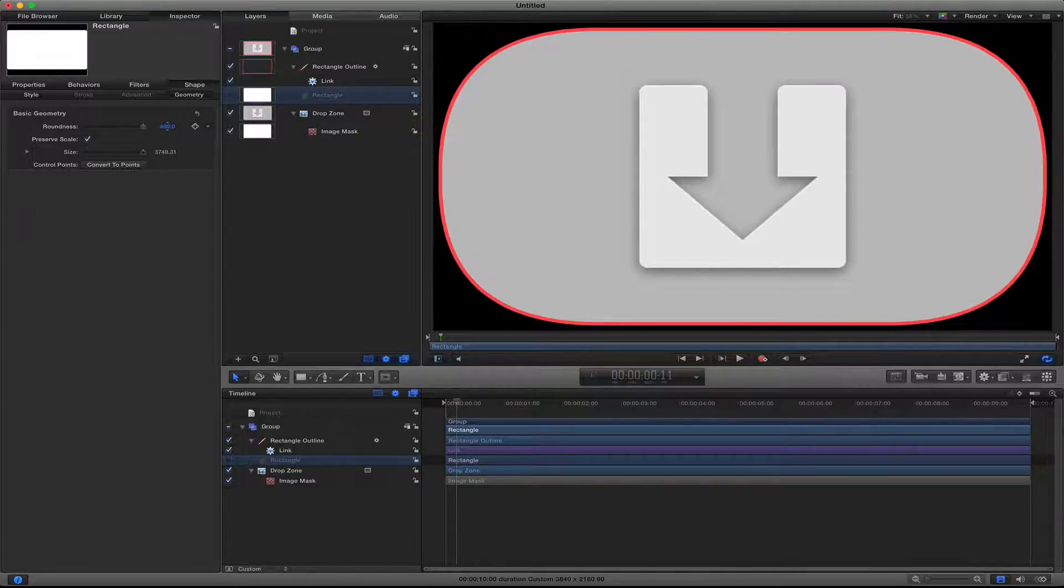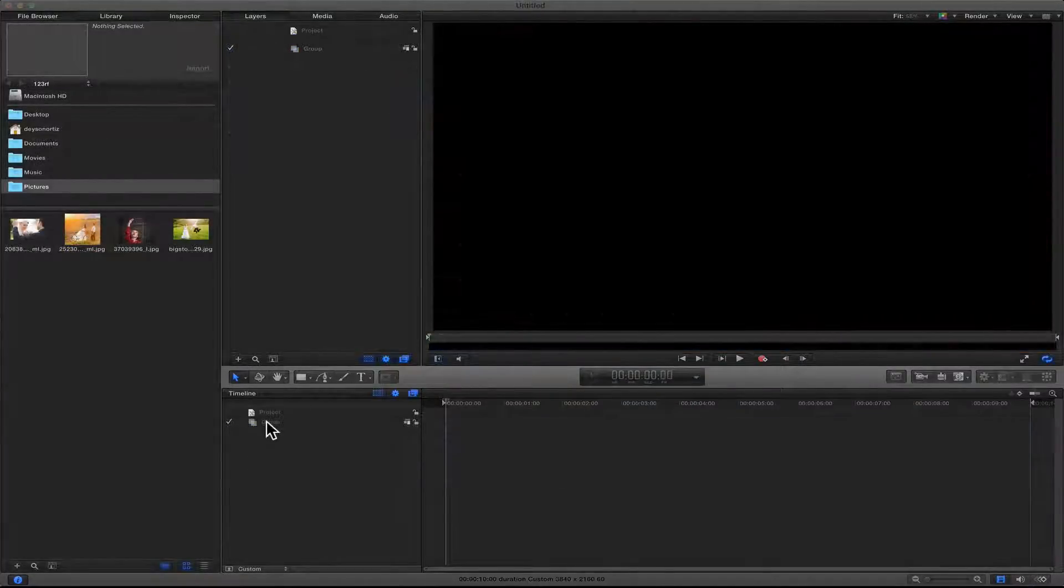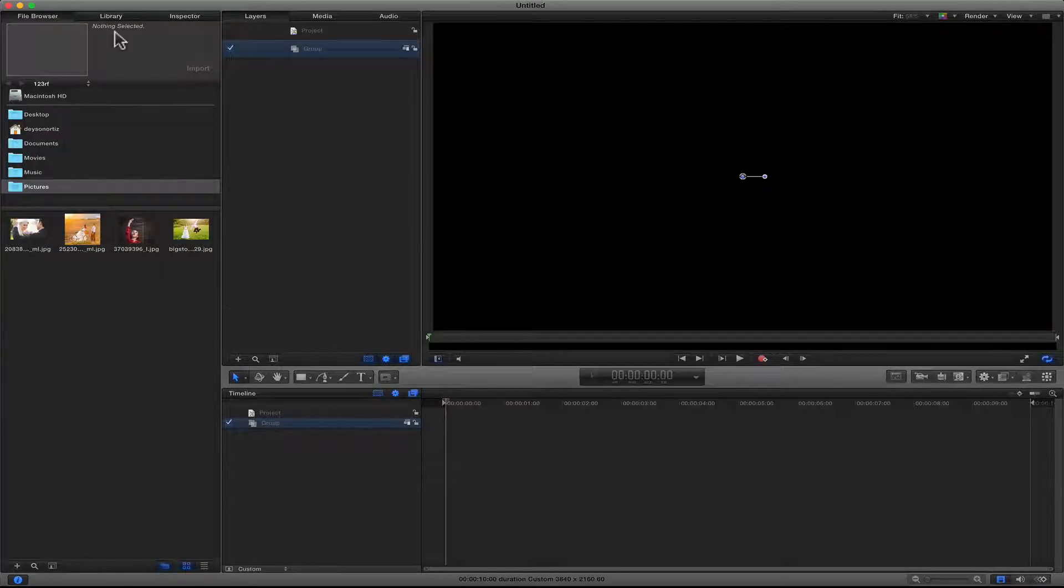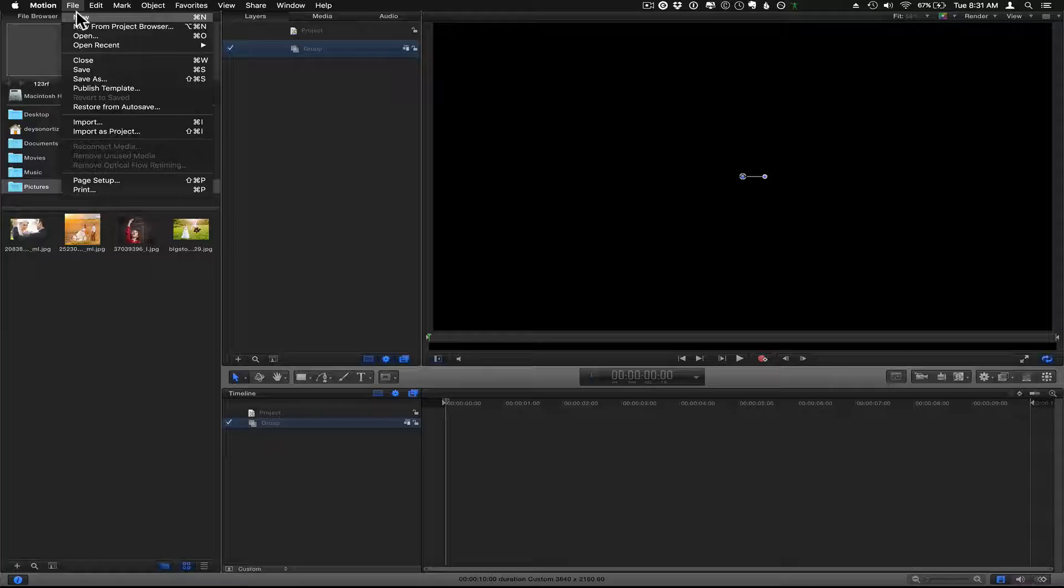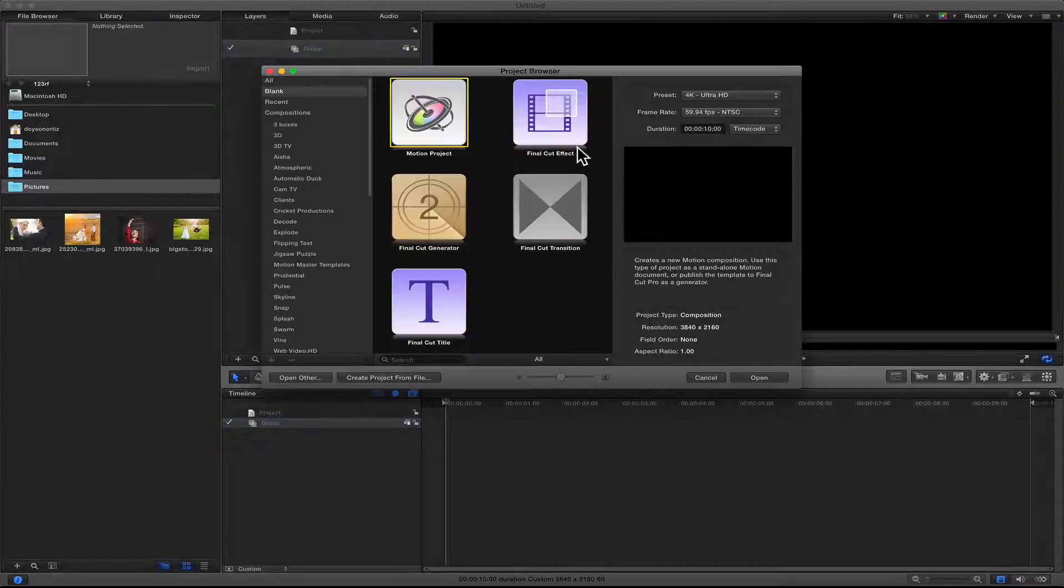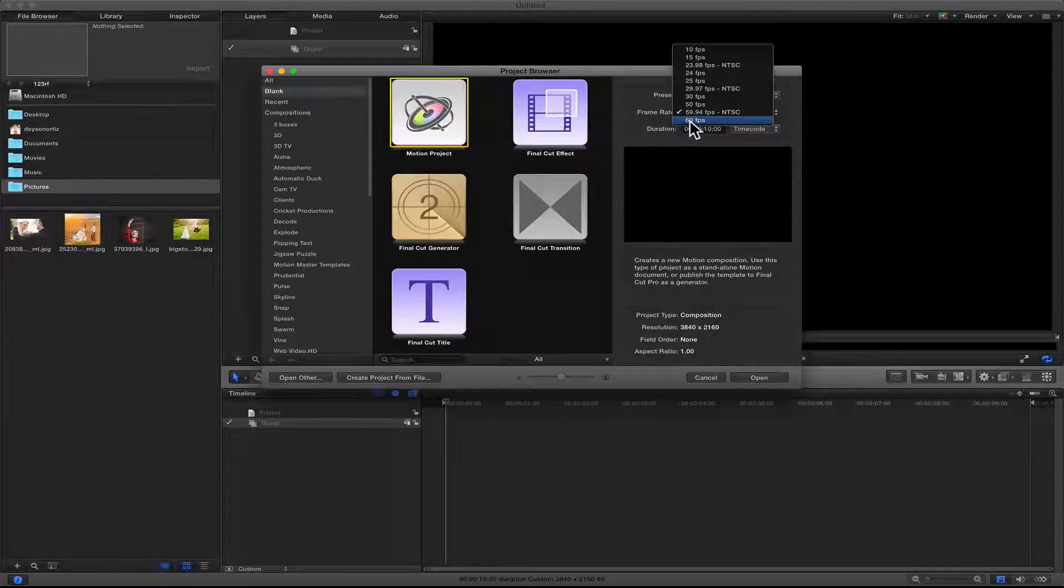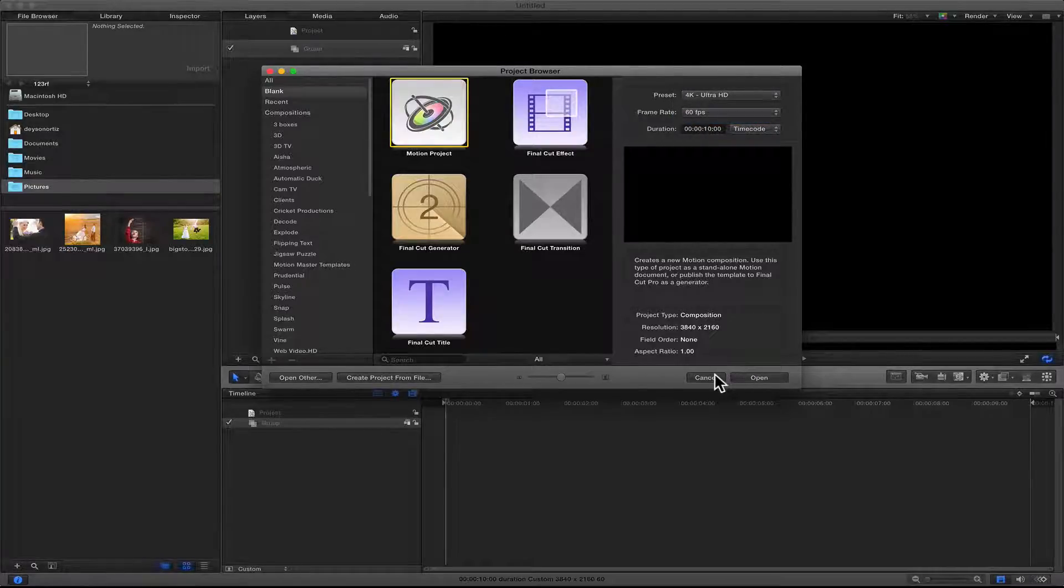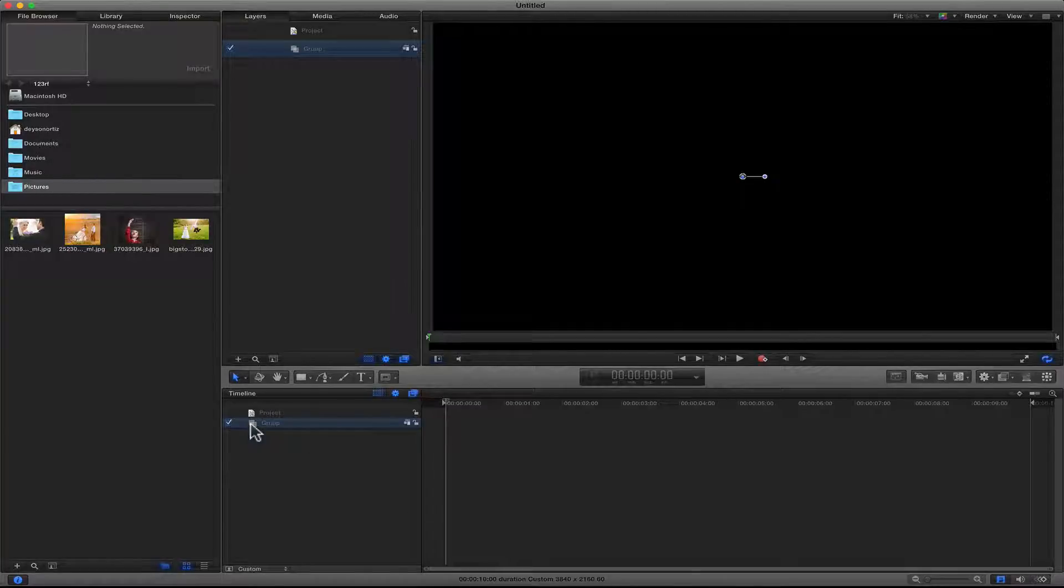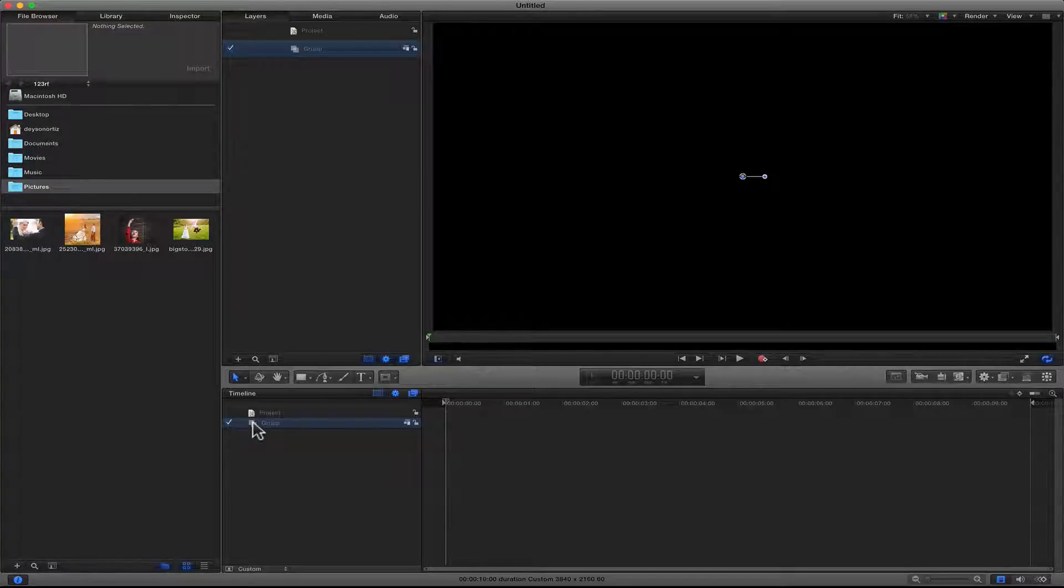So to get started, let's select the group layer. This is a brand new project, so all I had to do was go into File, New, and then create your motion project. You can use whatever preset you need and whatever frame rate you need, and then click Open. Inside of your project, we will select the first group layer that Motion automatically creates for you.